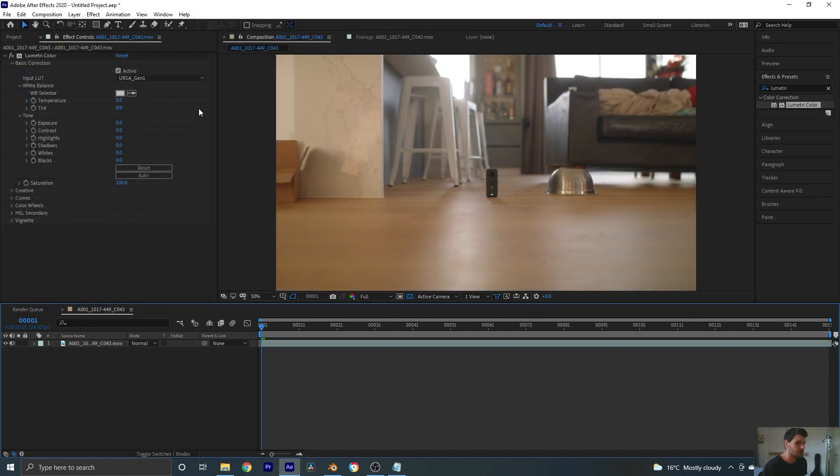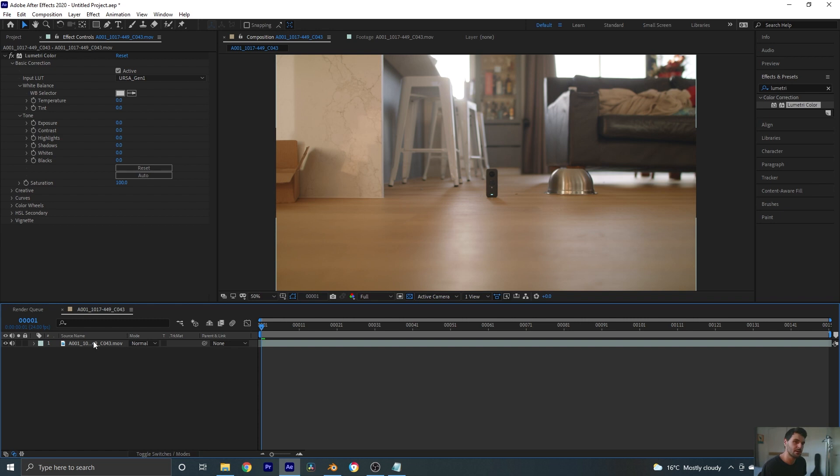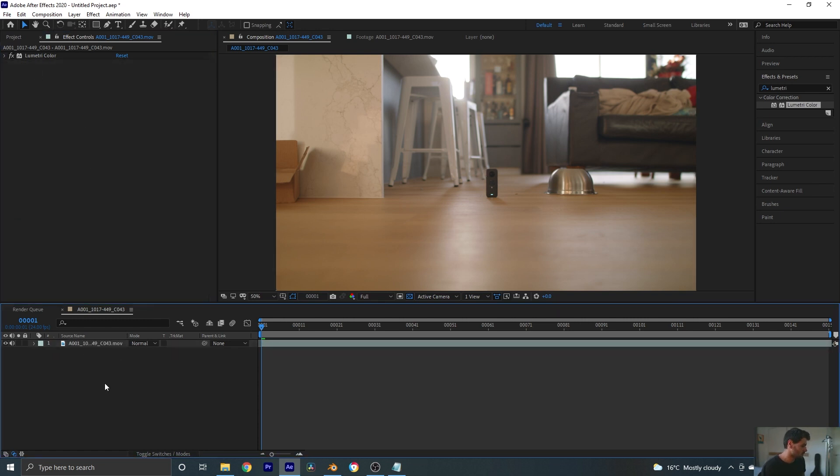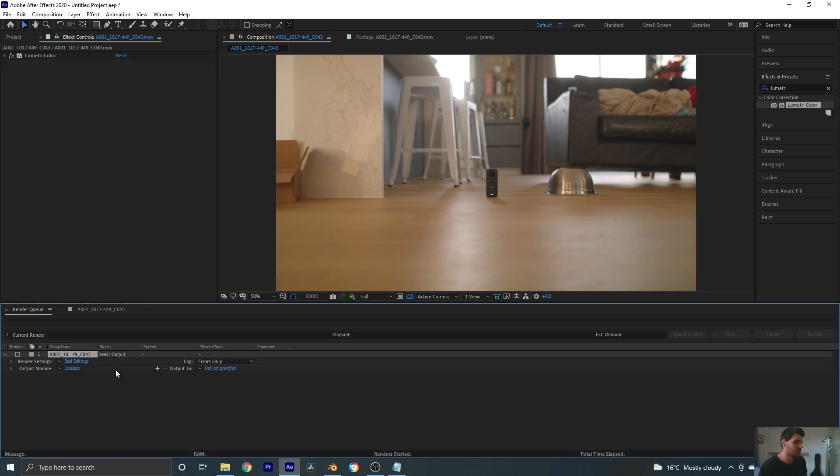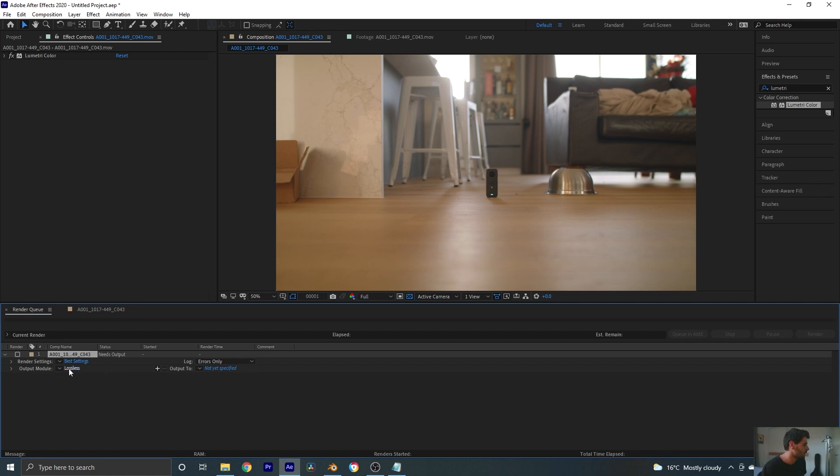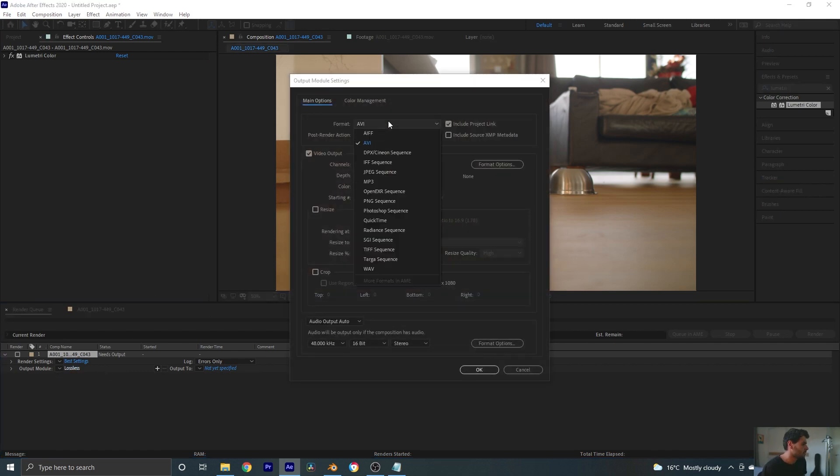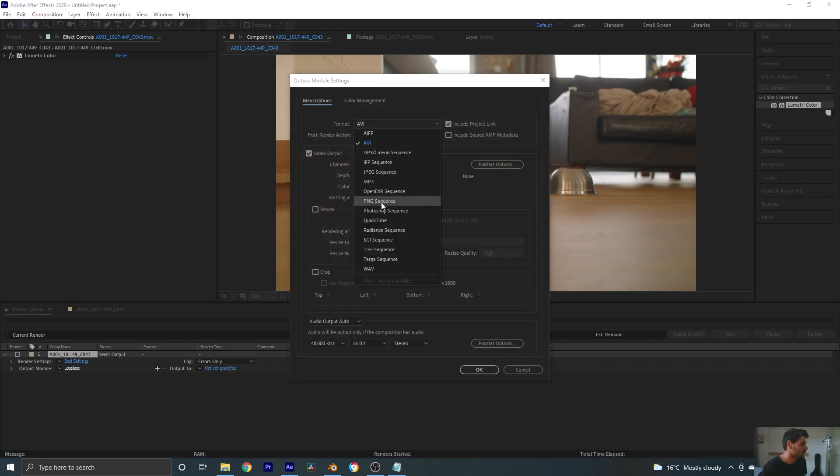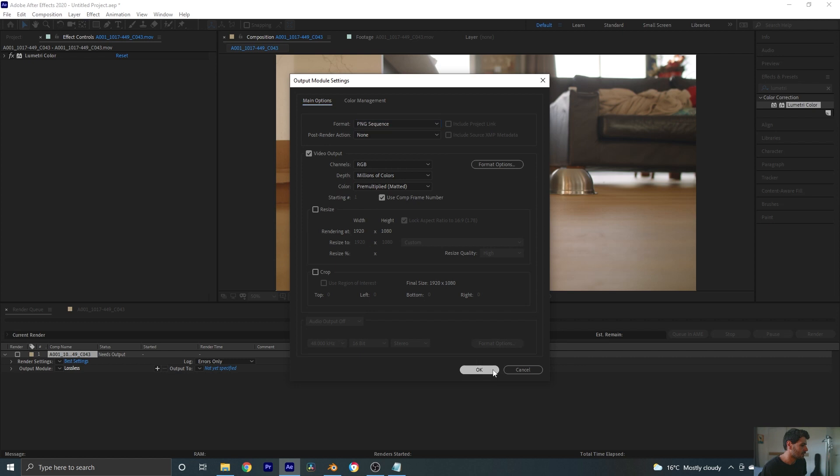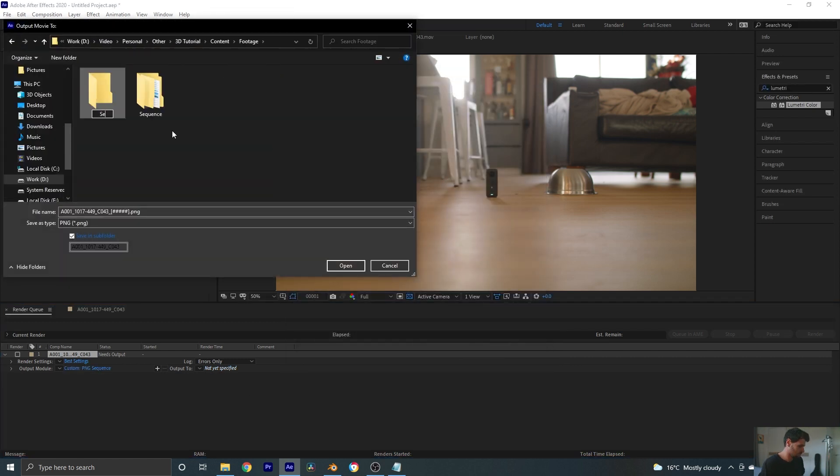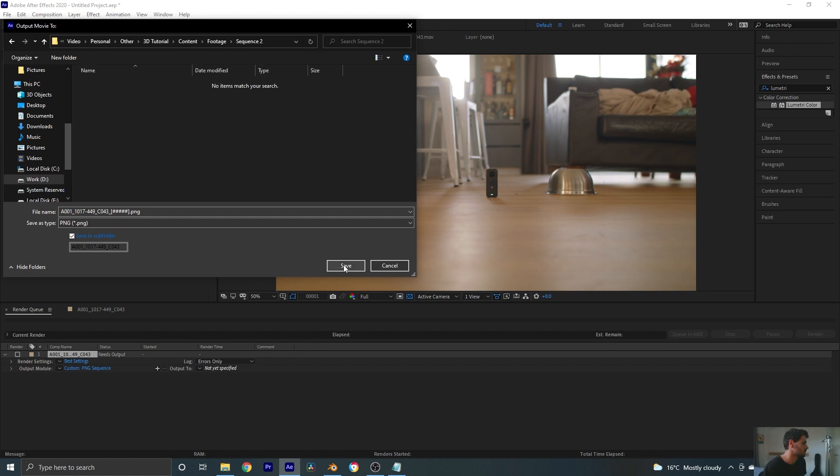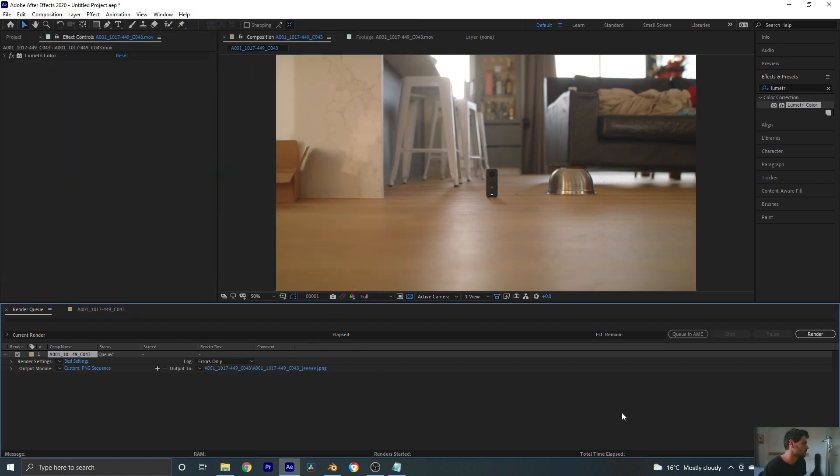So the first thing we're going to do here is we're going to export this as an image sequence because Blender prefers image sequences and they're just easier to work with. So I'm going to go control M in my window here which is going to bring up the render panel. I'm going to change this to a PNG sequence, leave it at the same size, and choose an output directory. And hit render.